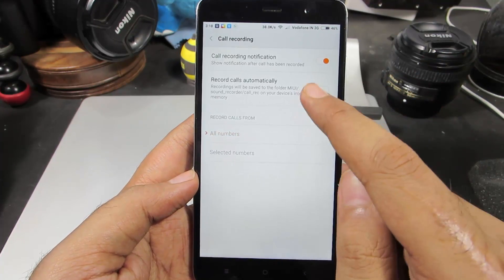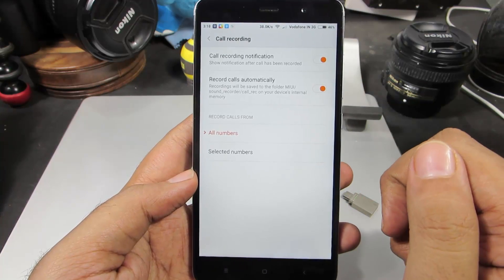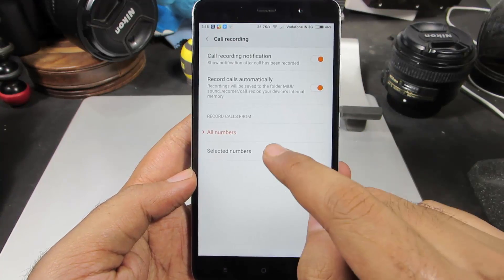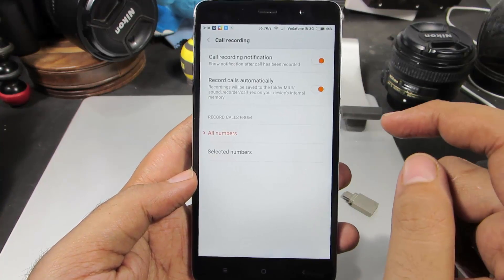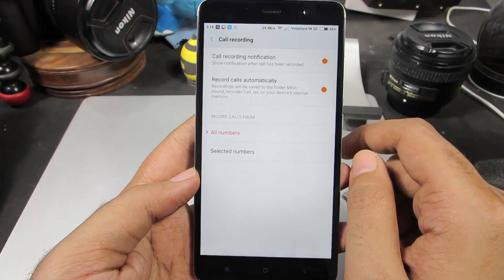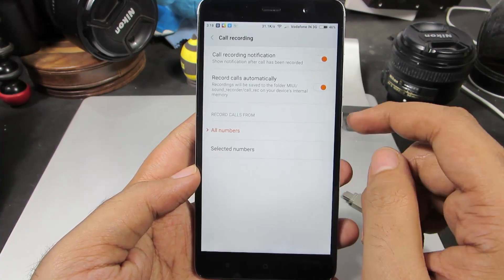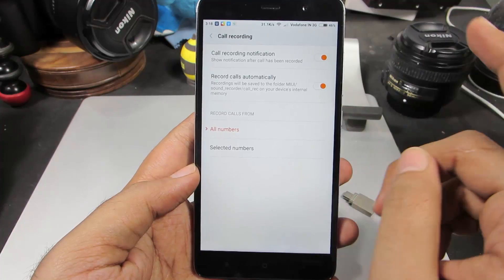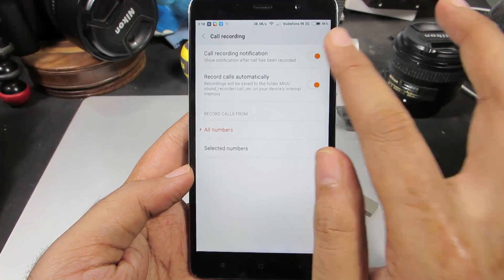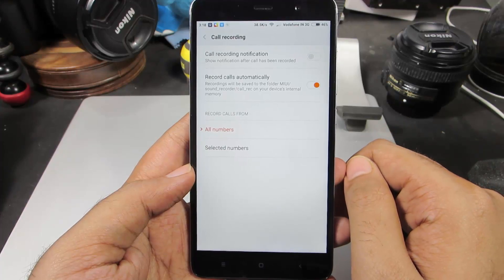It might be like this — just click on the toggle and it will be enabled. Now you need to select 'all numbers', so whenever you get a call from now on, the call will be automatically recorded. If you don't want to see any notifications related to the call recordings, just disable this toggle.